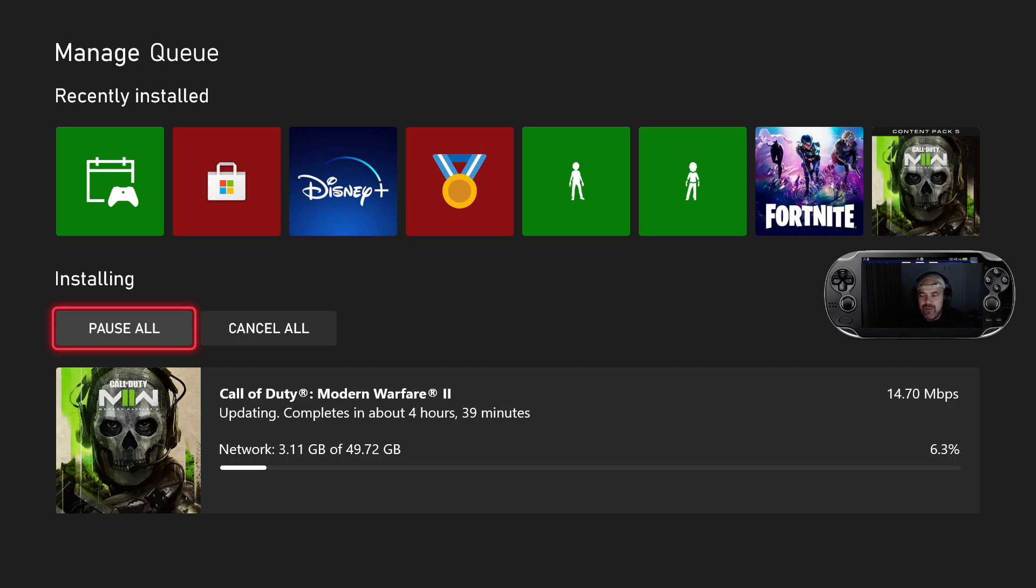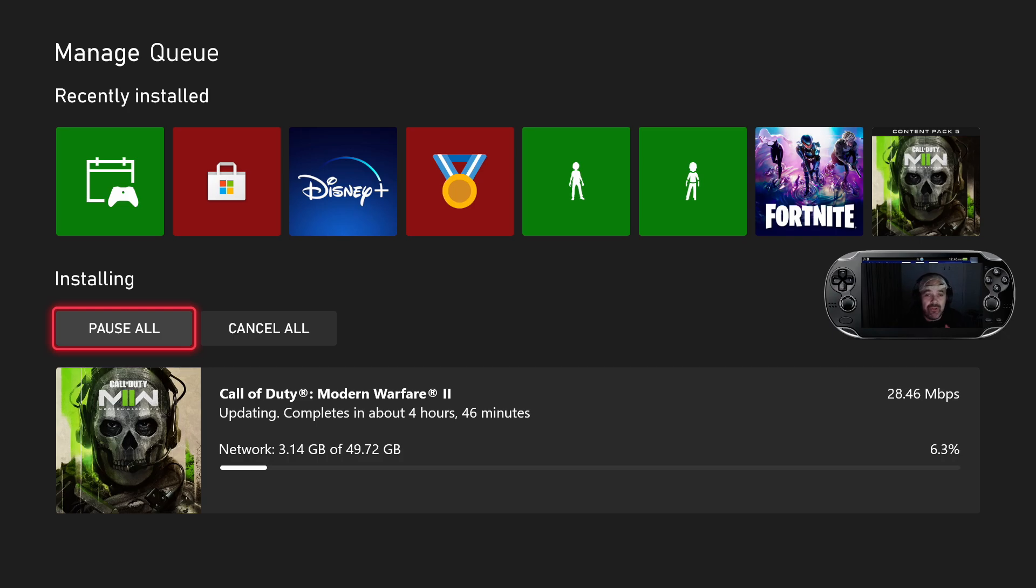So if you are having troubles getting on to MW2, there's a major update. Currently for the Xbox, I'm sure it's for the PC and PlayStation. I'm not too sure of the sizes on PlayStation or PC.